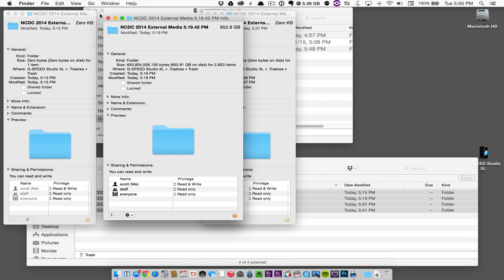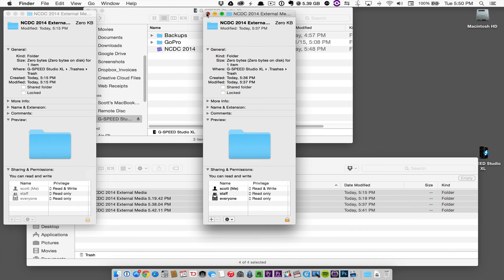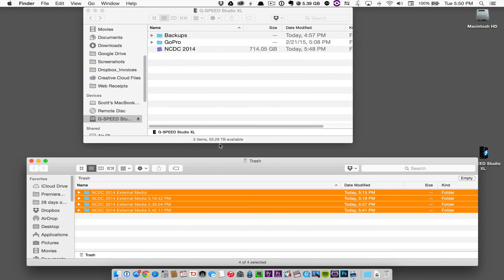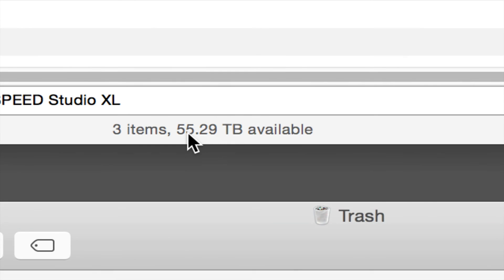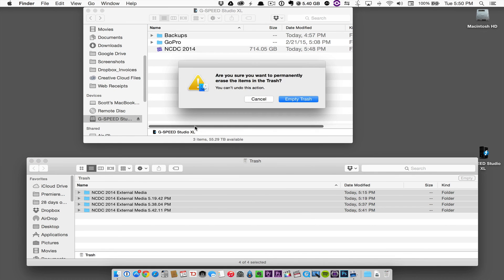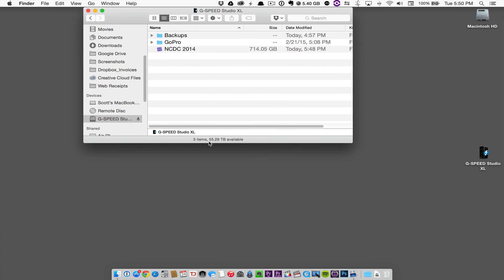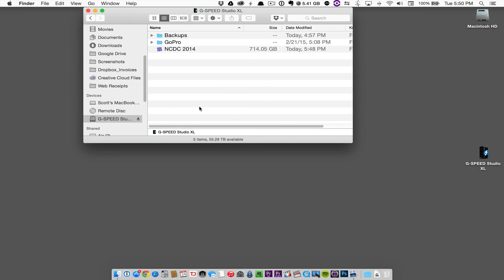Let's take a quick look at my space on this RAID here. There it is, 55.29 terabytes. I'm going to now empty my trash. That space did not change, still 55 terabytes, because of this thing called hard links that allow the system to see that media in more places than one and move it around in a very quick manner.